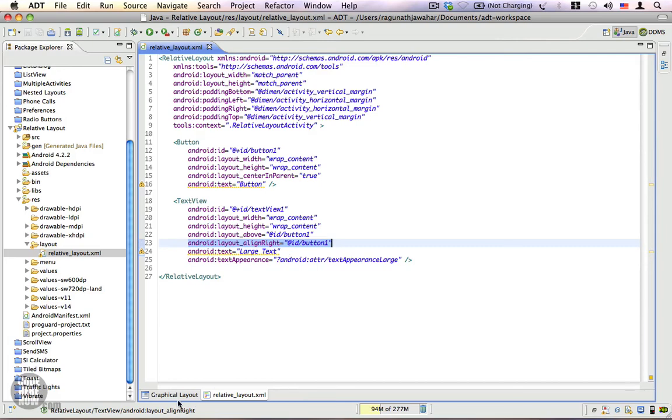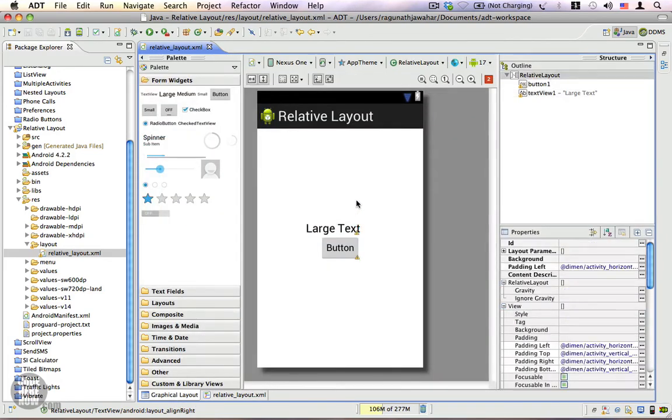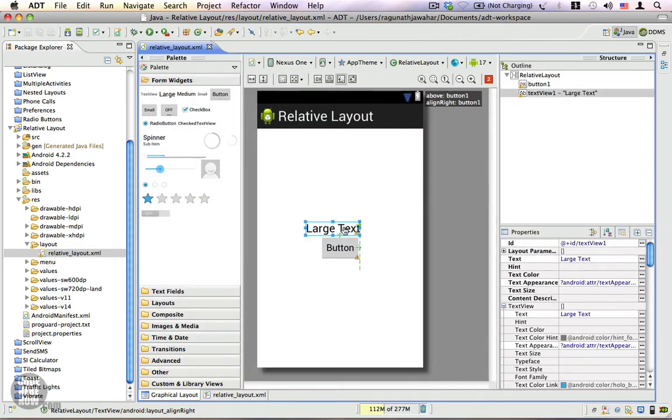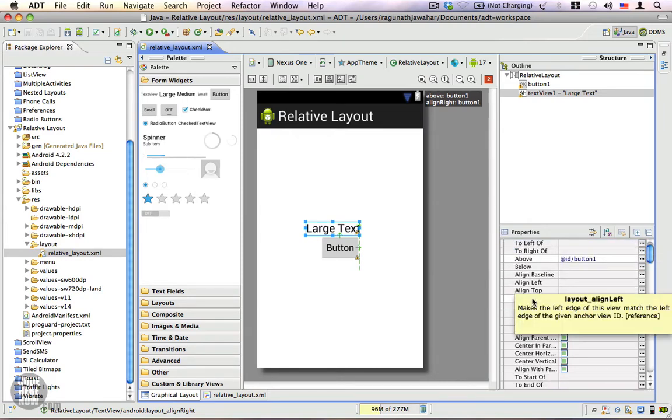There are a bunch of properties that you might be interested in, which you can see here right from the layout parameters. It has a bunch of properties.